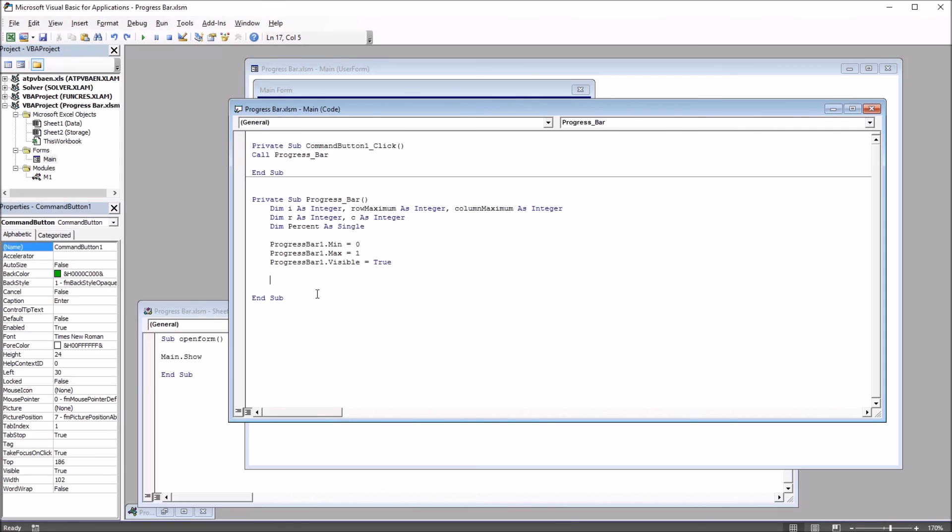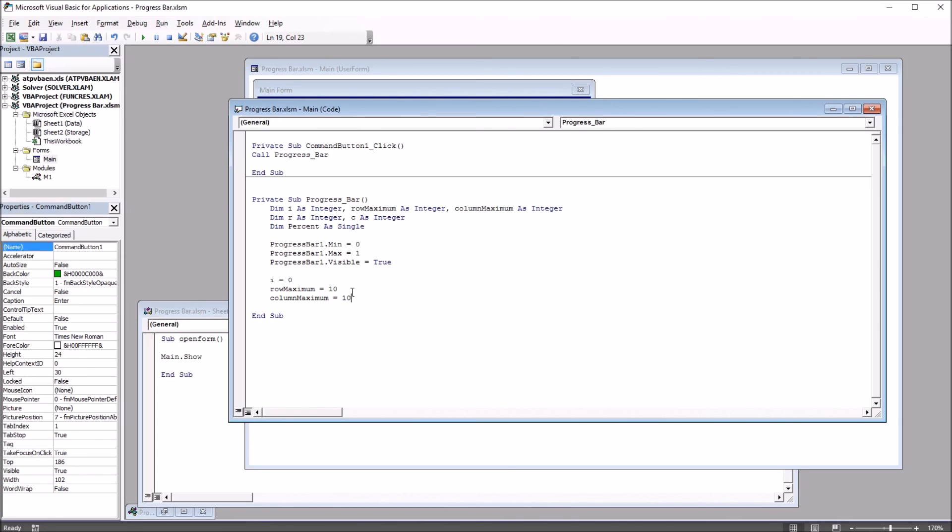Next I'm going to set the values for some of the variables here. I'm going to set i equal to 0, row maximum equal to 10, and column maximum equal to 10. Because what I'm going to have the code do here is populate a 10 by 10 area.